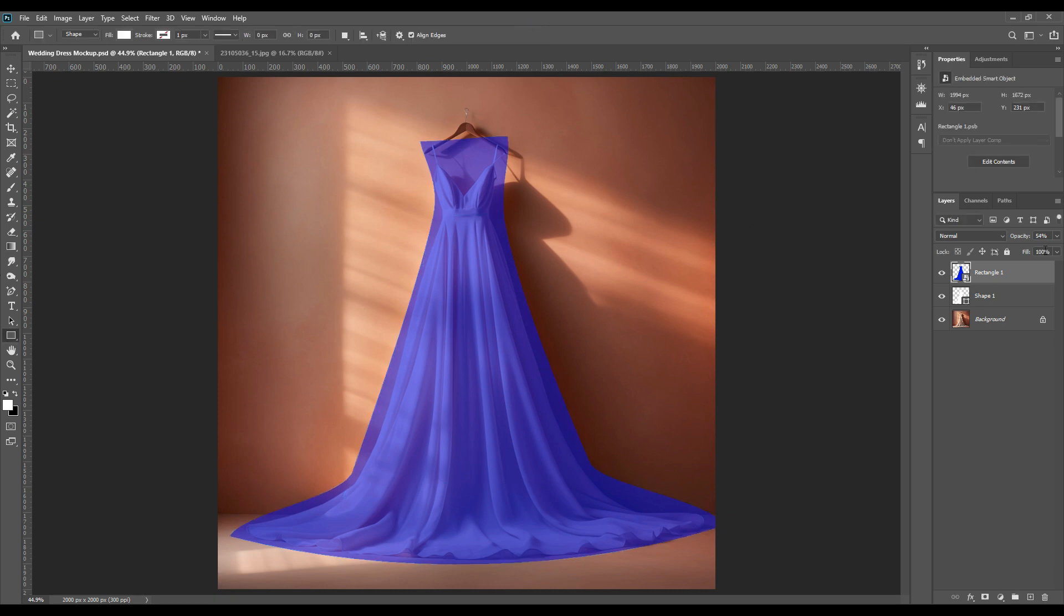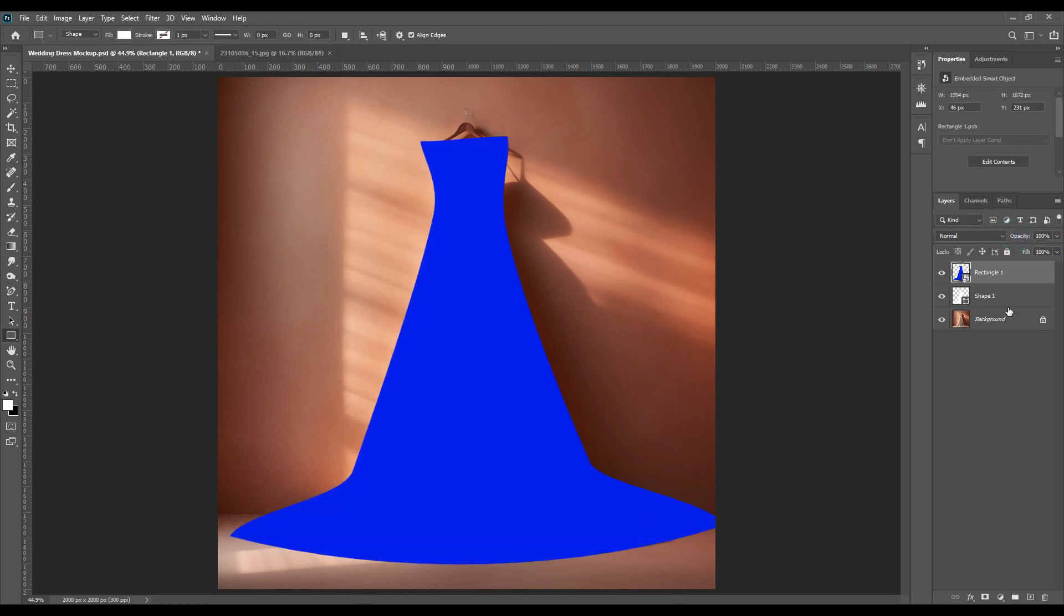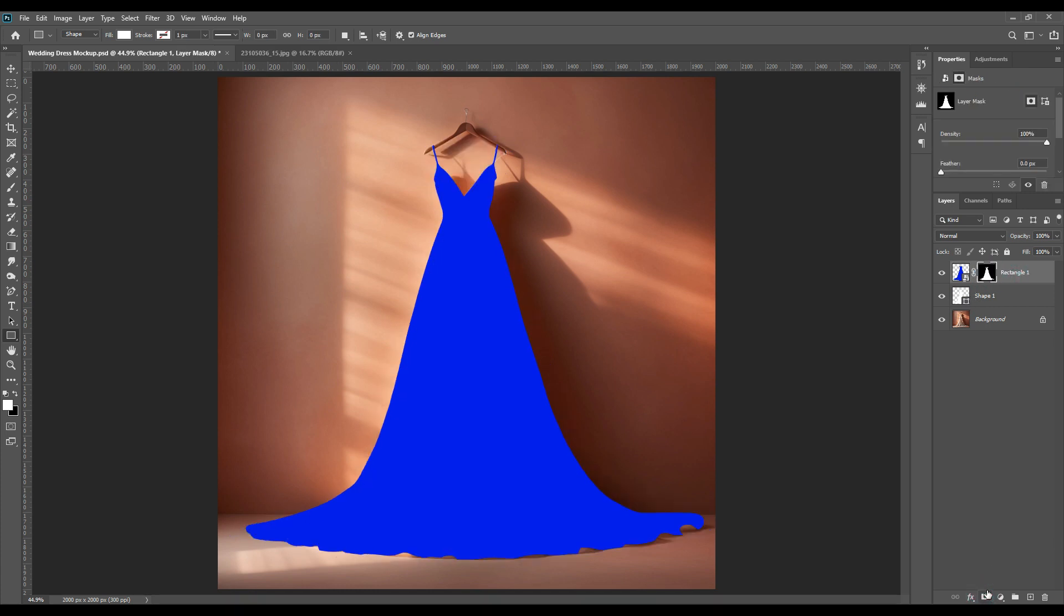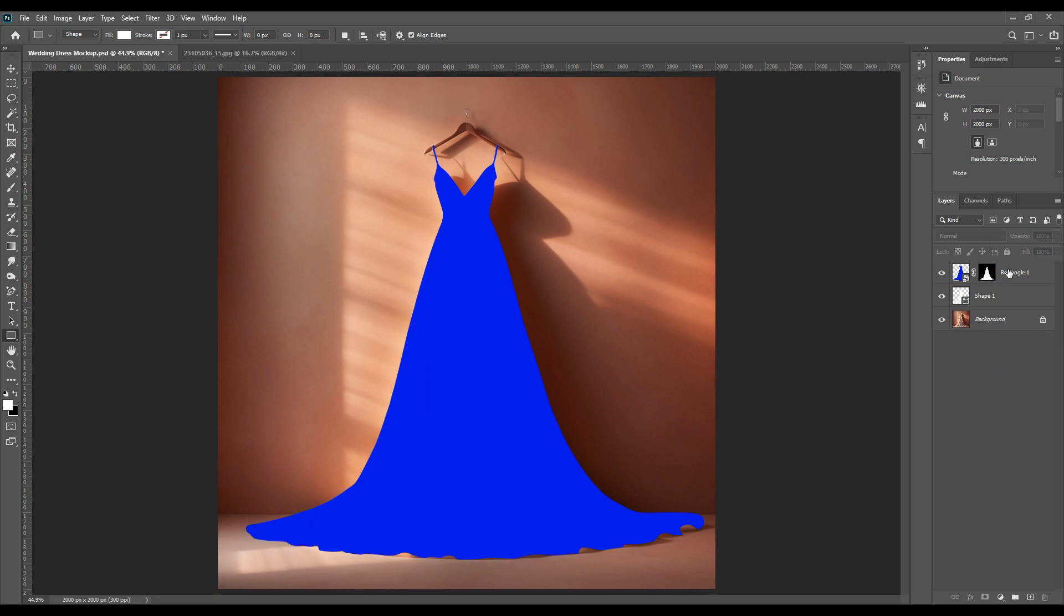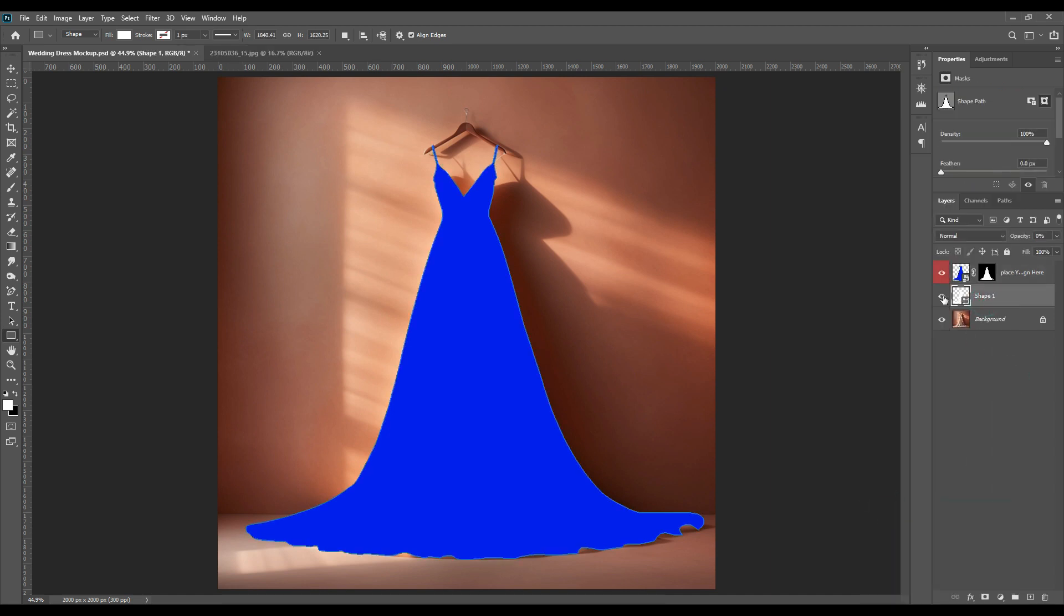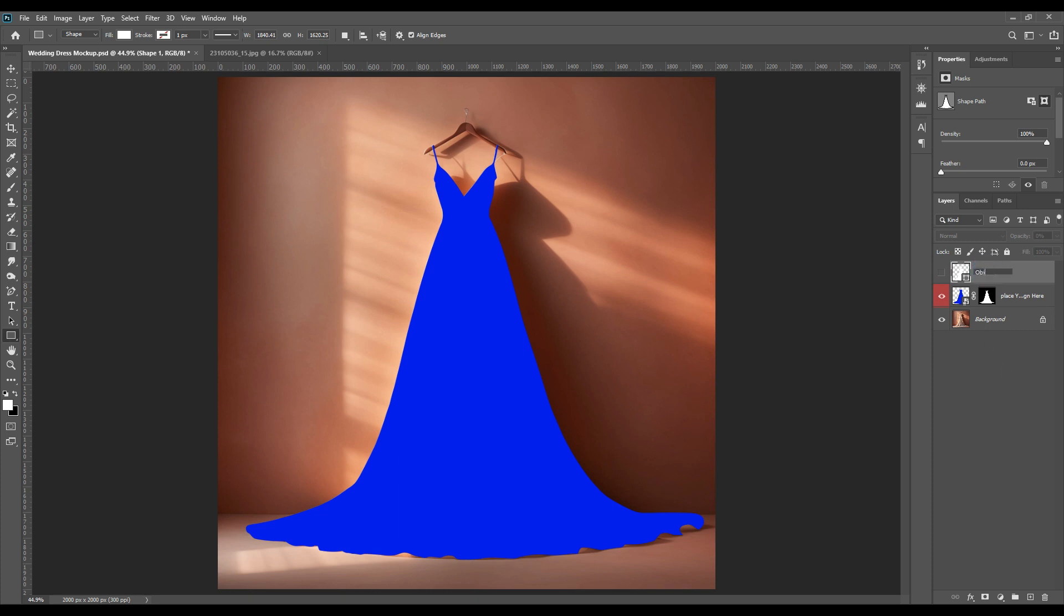If you want, you can zoom in the screen and see the details. Press control and shape layer so that there are no extra parts in the smart object. Just mask the smart object with the dress. Now we will switch off the shape and then we will rename it as dress.